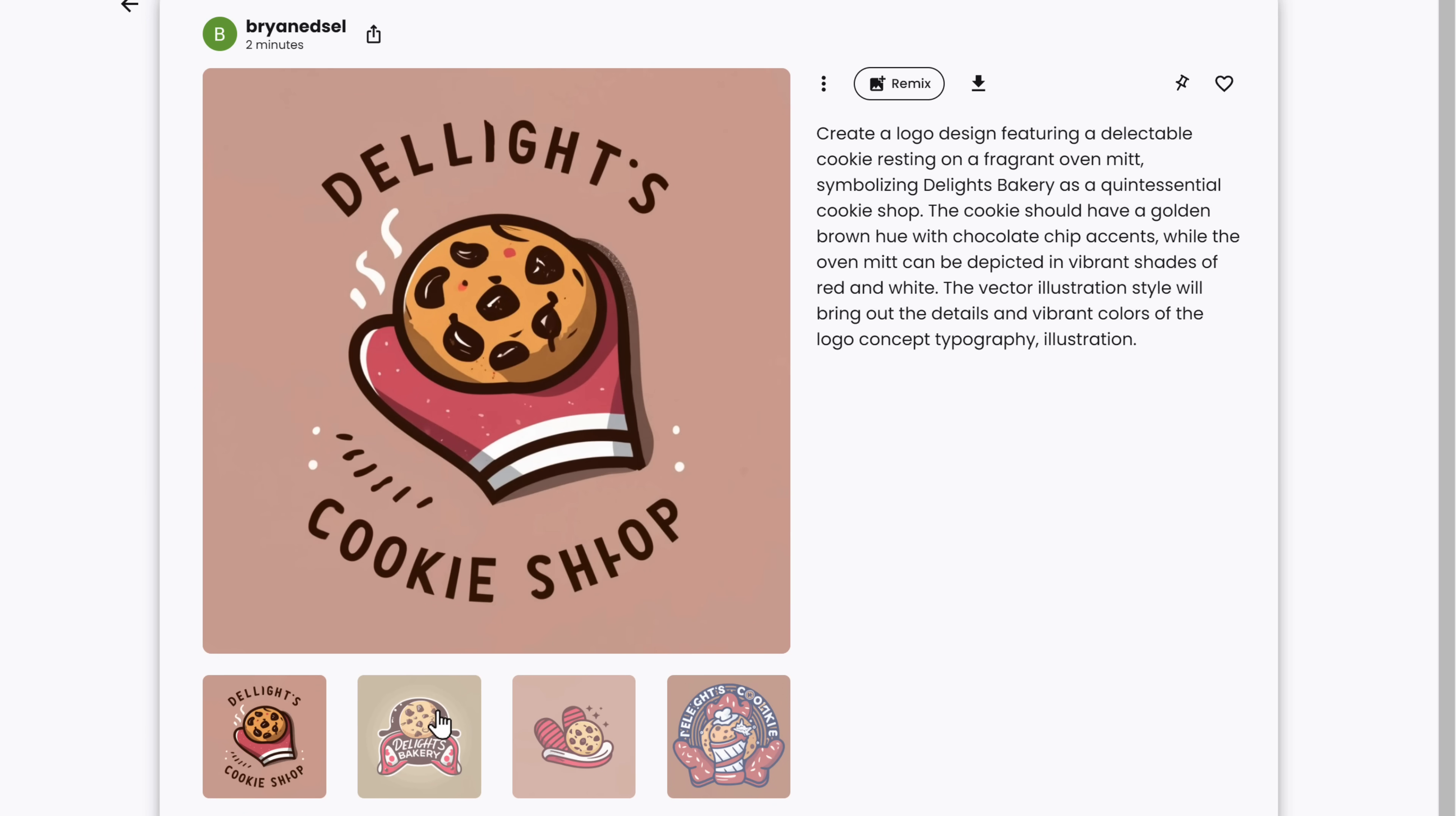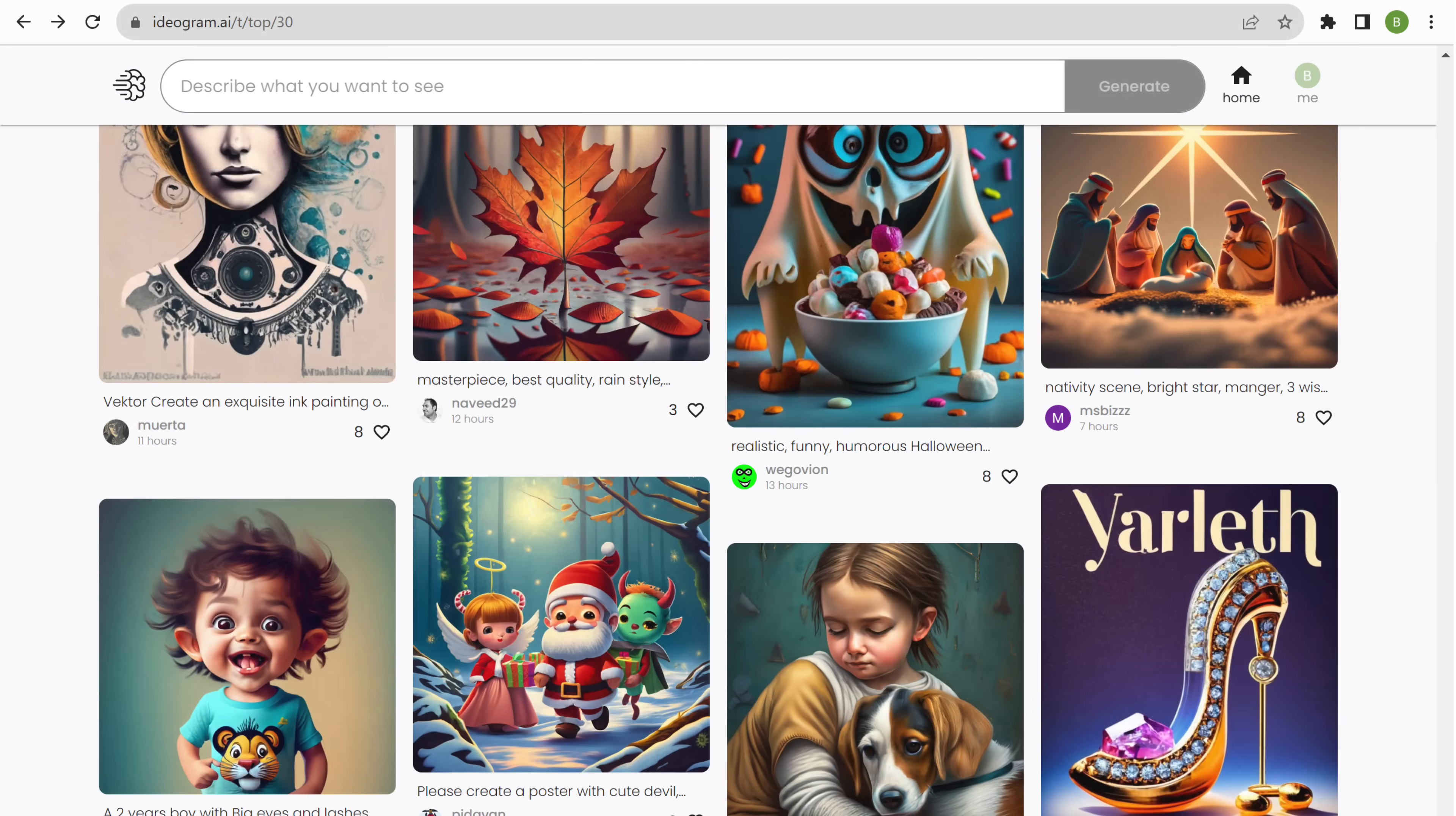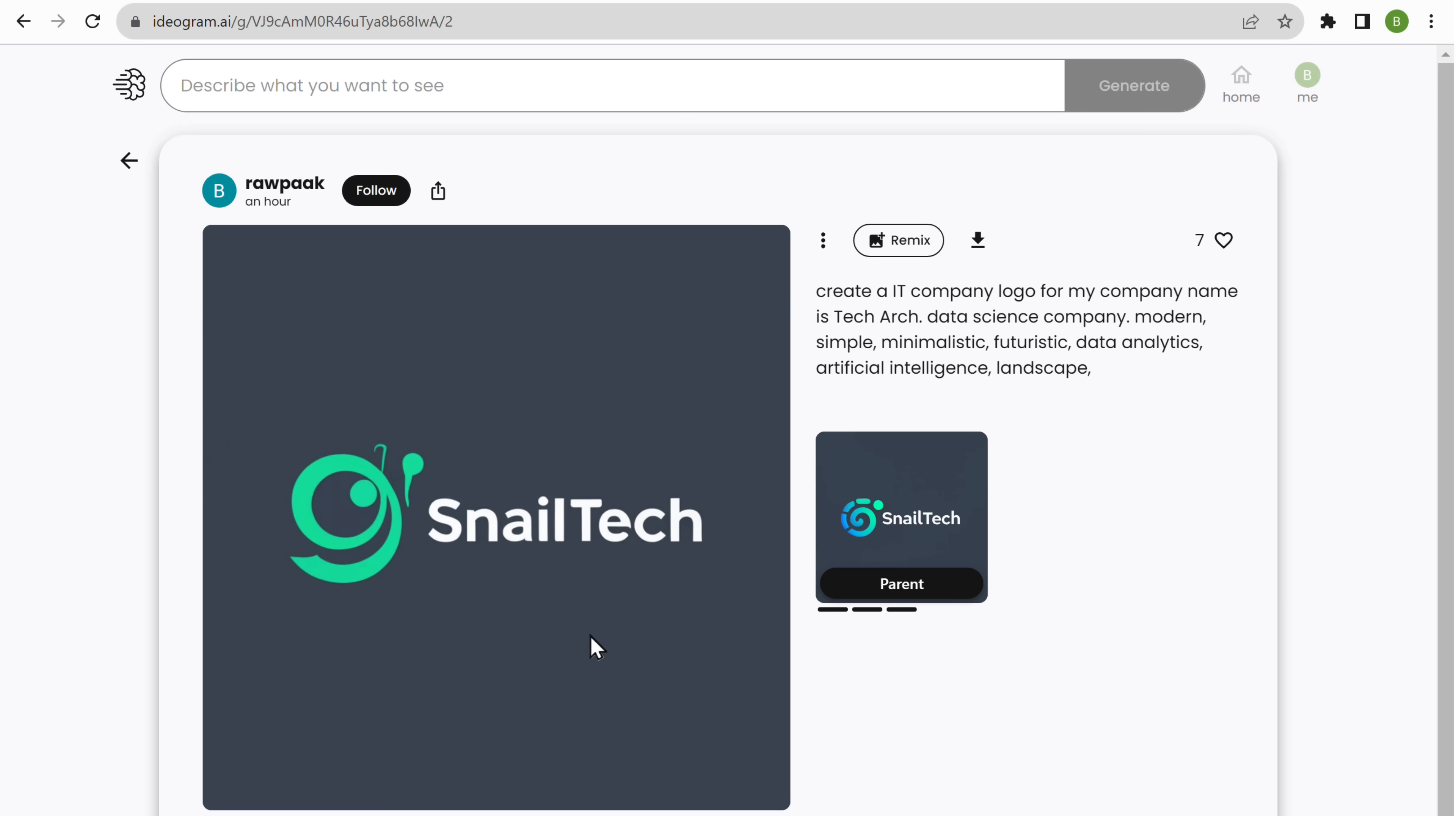And to download it, just select the one you like, click here, and the logo will be downloaded. Okay, now if we go back, you can see that ideogram shows you a collection of pre-made images. You can use these as an inspiration and also make them your own by editing them. Just select the image you want and click on remix.